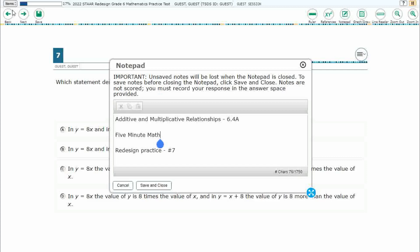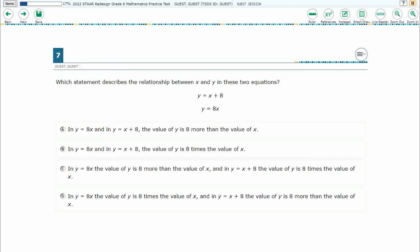Hello, and welcome to 5-Minute Math. Today we are looking at the 6th grade concept of additive and multiplicative relationships. This is standard 6.4a in the great state of Texas, and we are using item number 7 of the Redesign Practice Online Star Test.